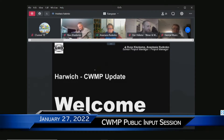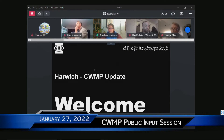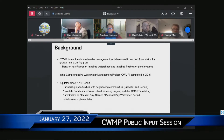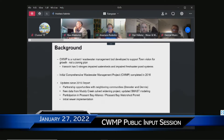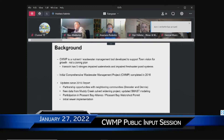Hi, everyone. My name is Anastasia Widenko. I'm a project manager with GHD, and I'll be working on this project with Russ Kleekamp, who's a senior project manager with GHD. This project is focused on the town's comprehensive wastewater management plan, which is a nutrient and wastewater management tool developed to support the town's vision for its growth.